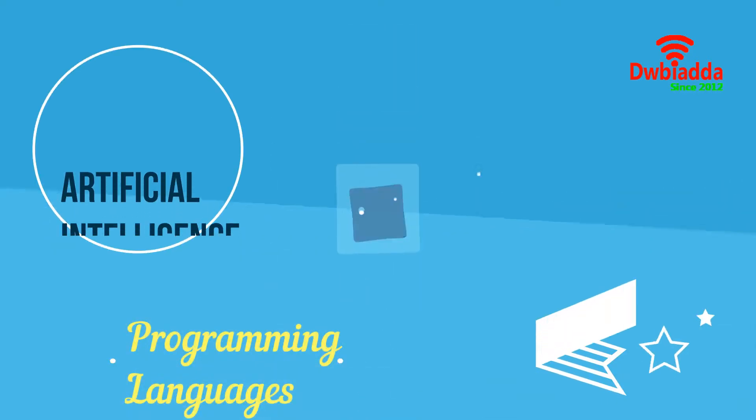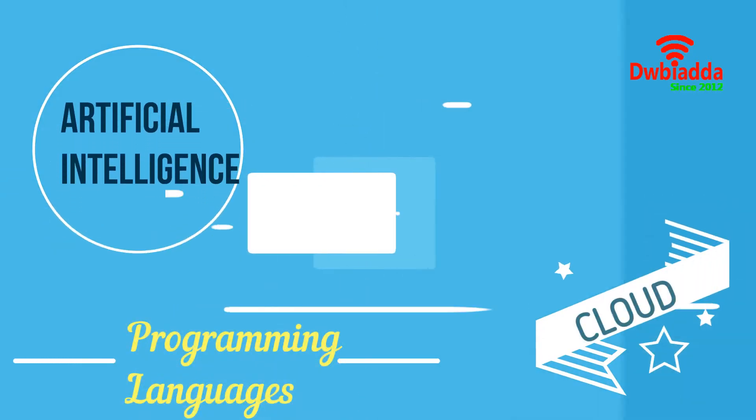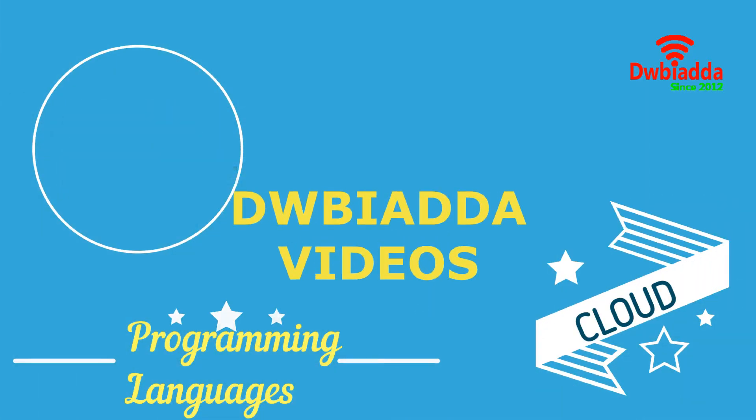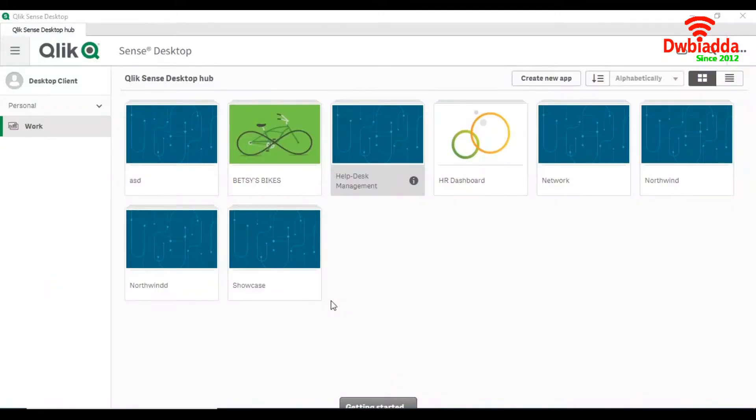Welcome to DWBIADDA channel. Please subscribe for latest training videos. Today we are going to see how to load an Excel file into Qlik Sense.